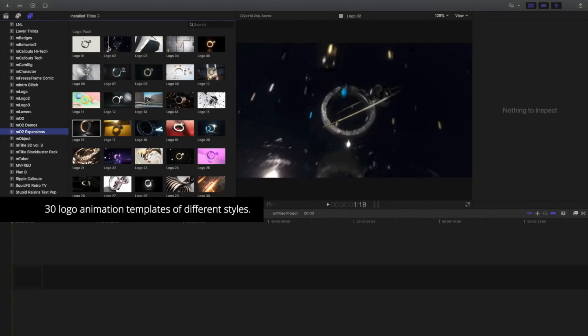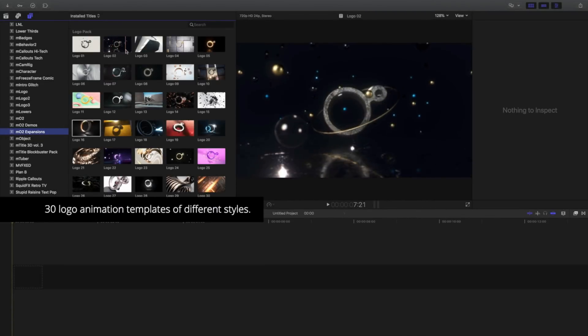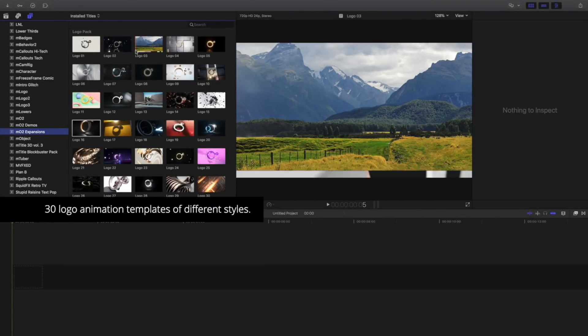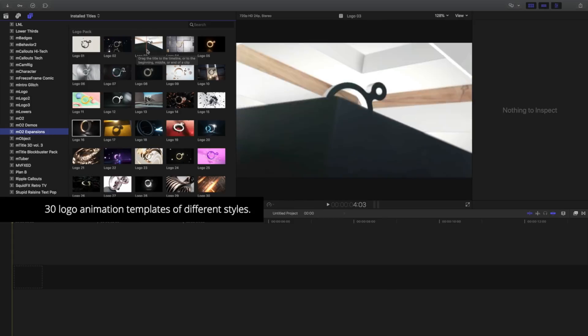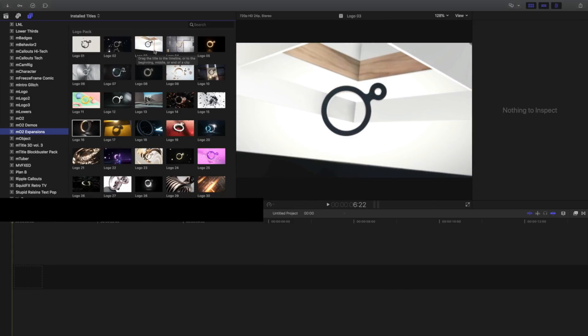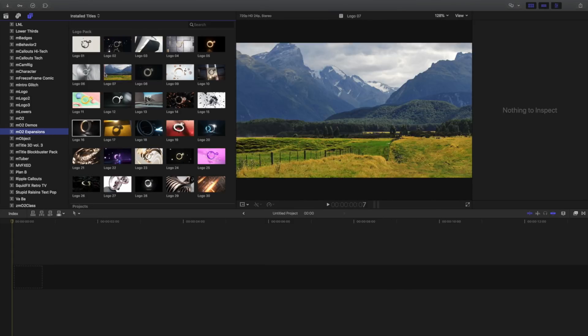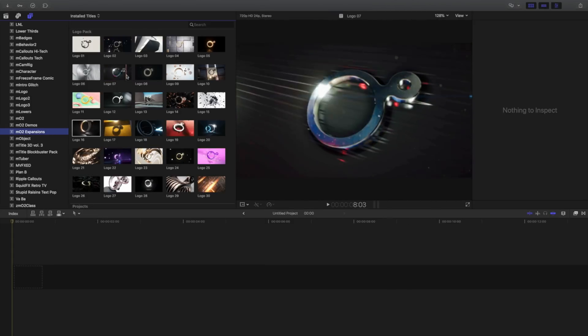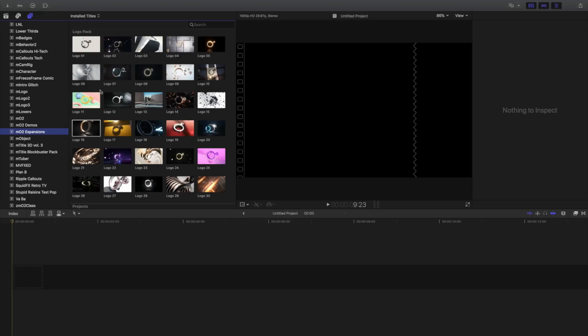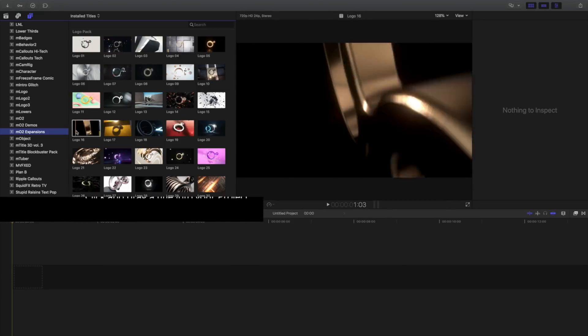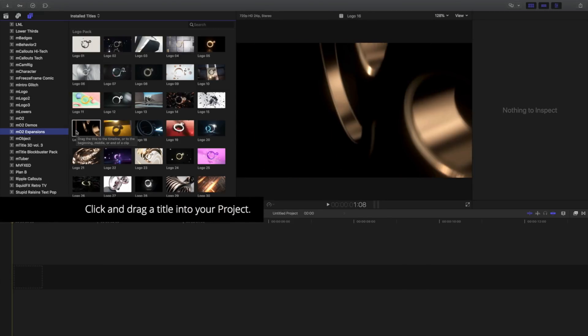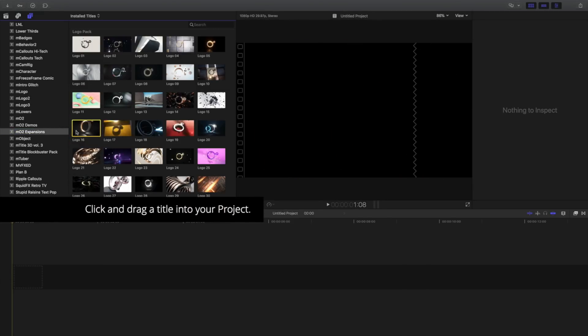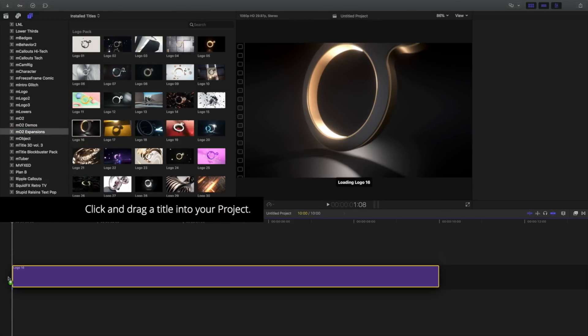There's 30 fully customizable 3D logo animations to choose from in a variety of palettes and styles. To use one of the included logo templates, click and drag it onto your timeline.